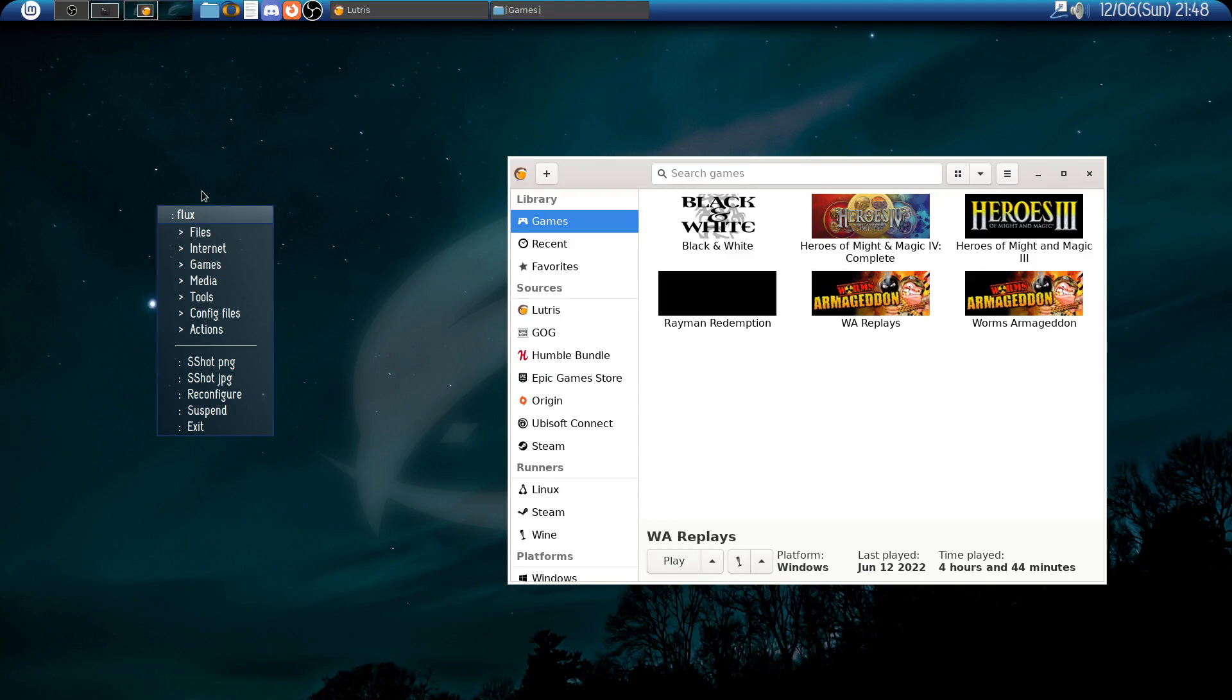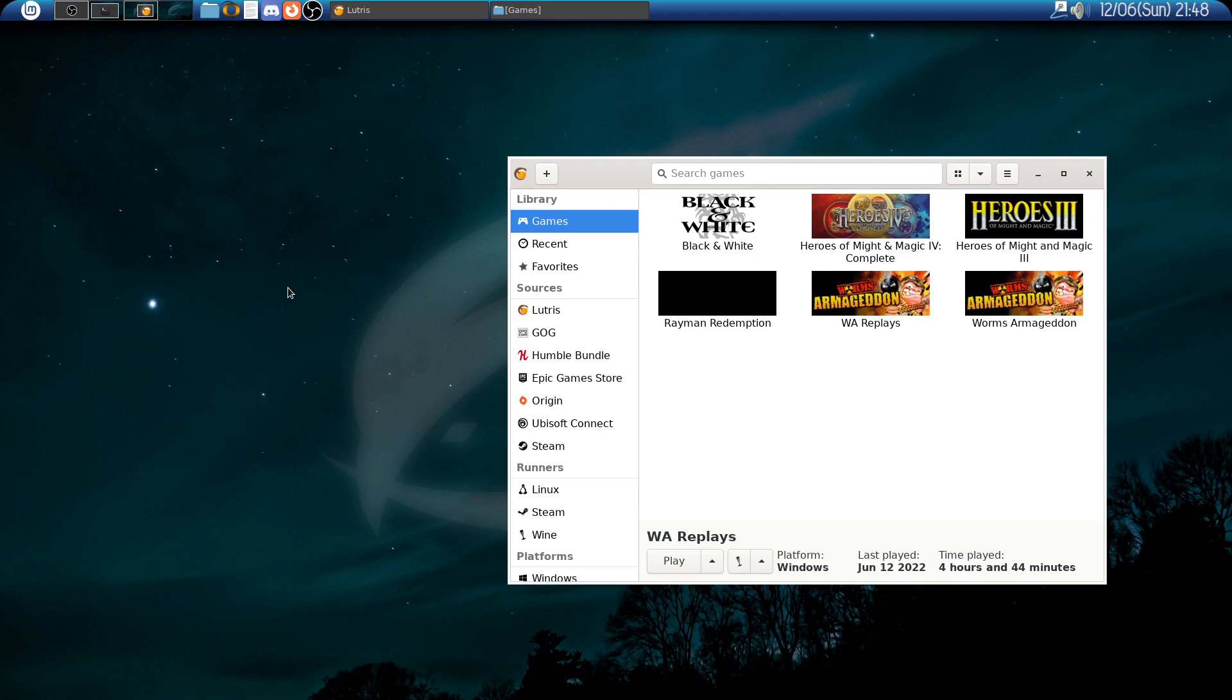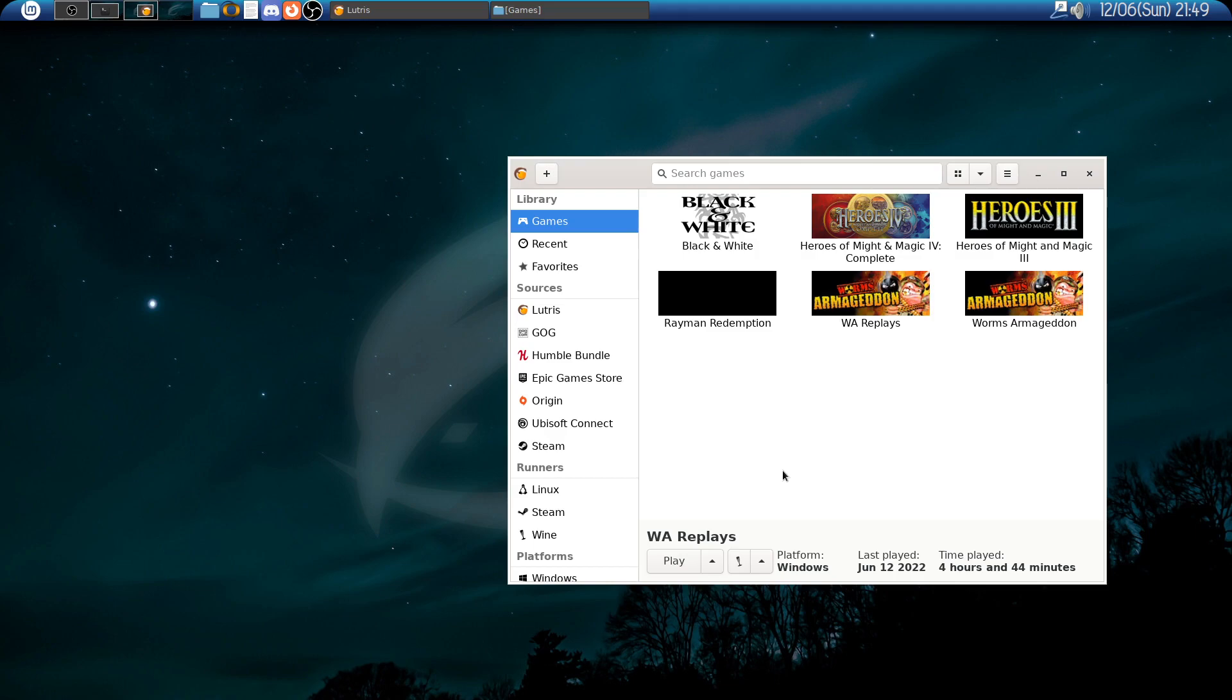Whoever plays Worms Armageddon on Linux is very aware that watching replays is not straightforward because they have their own file type, WAGame, that is associated with the game within the Wine installation that holds the game, but not associated with the game in our Linux installation.